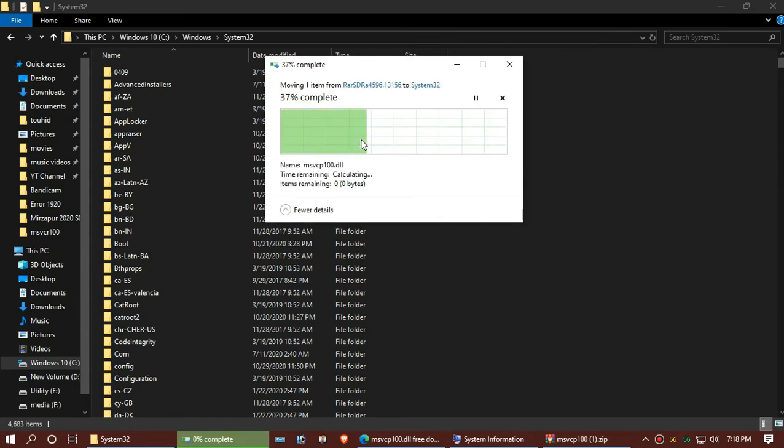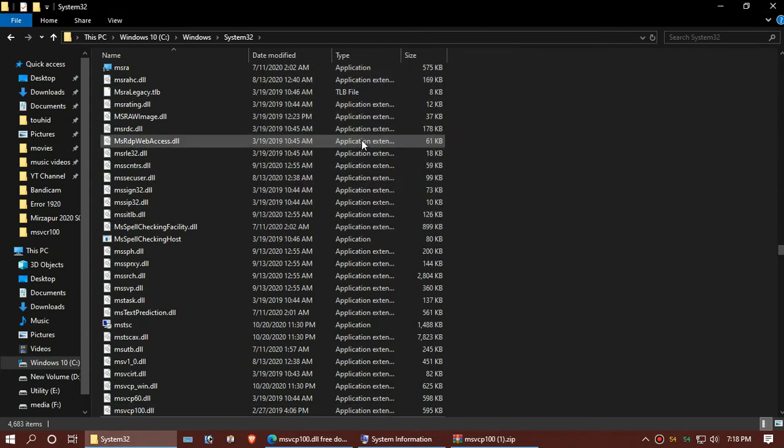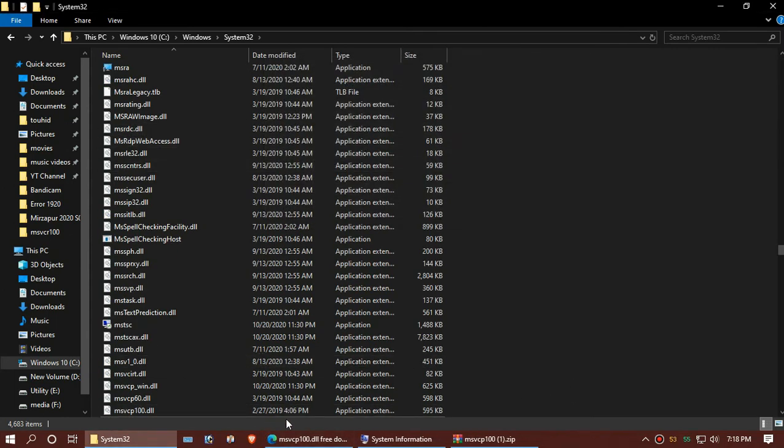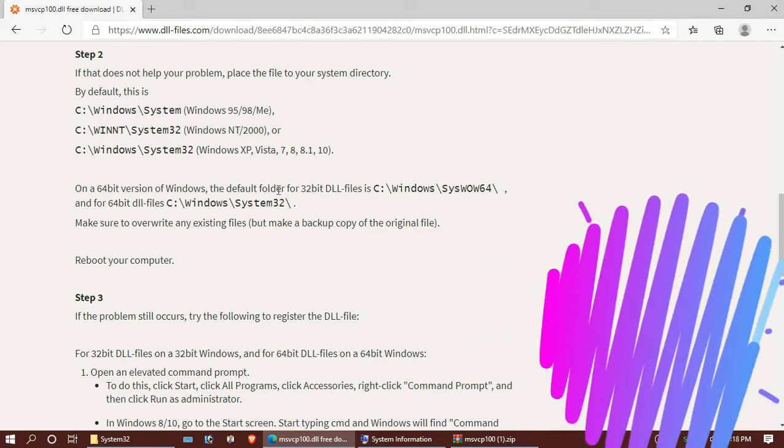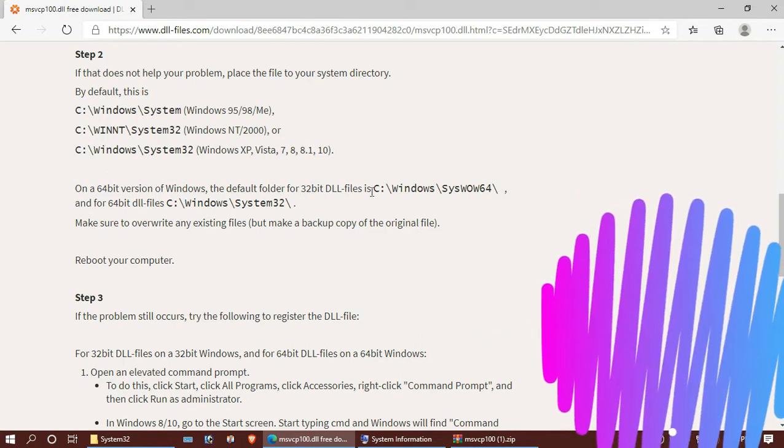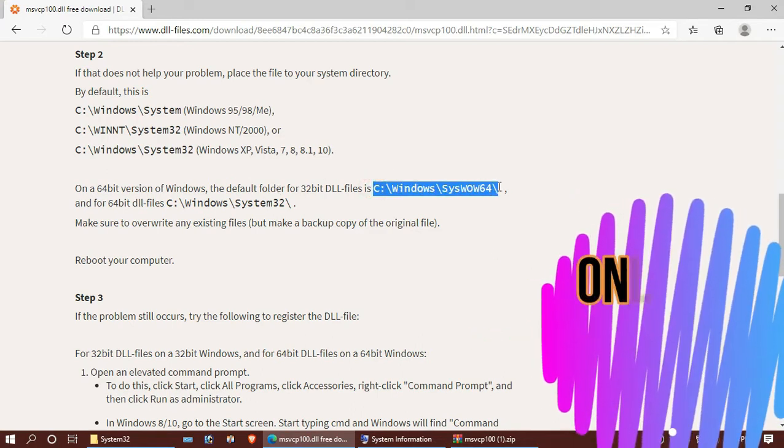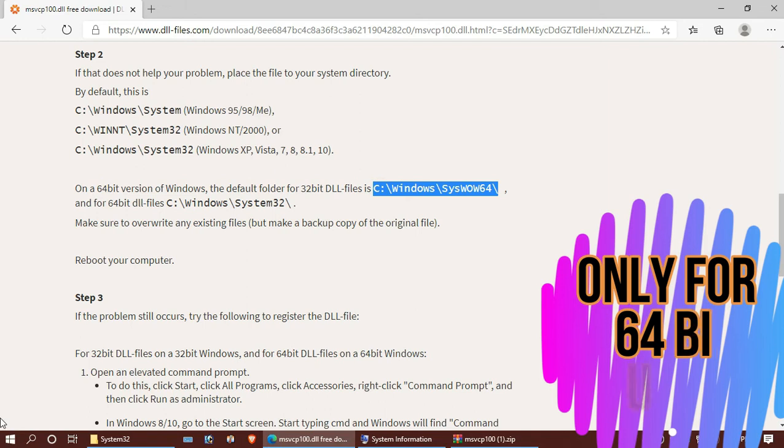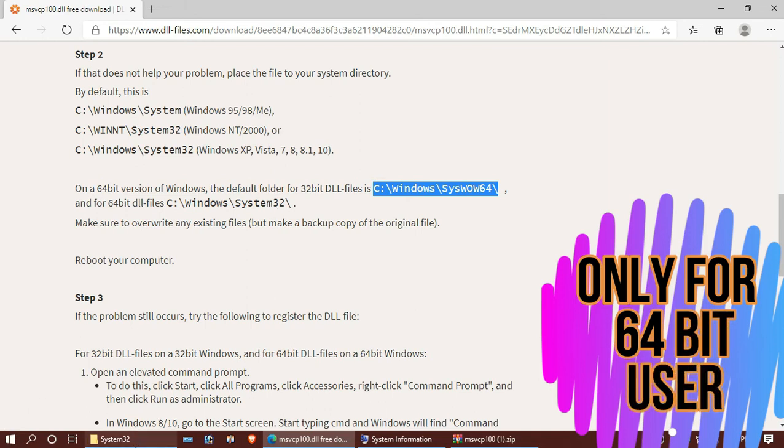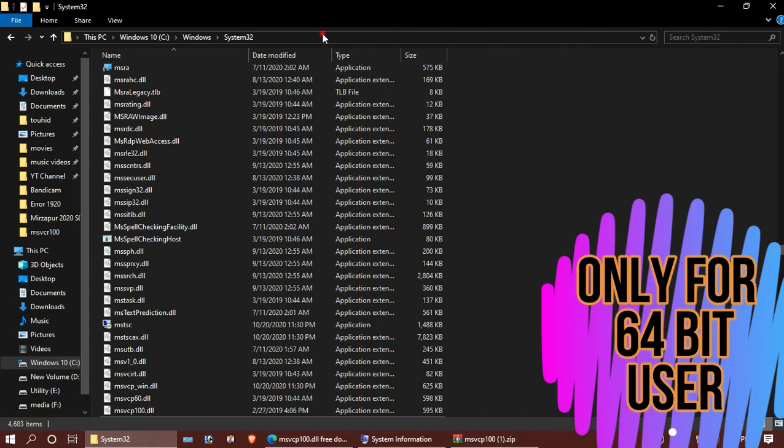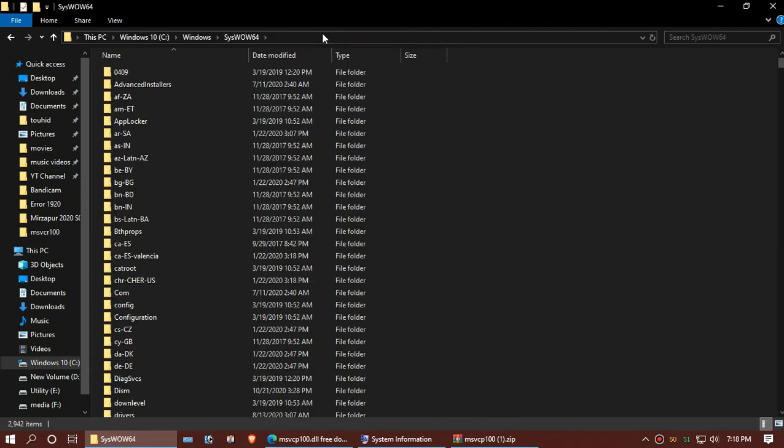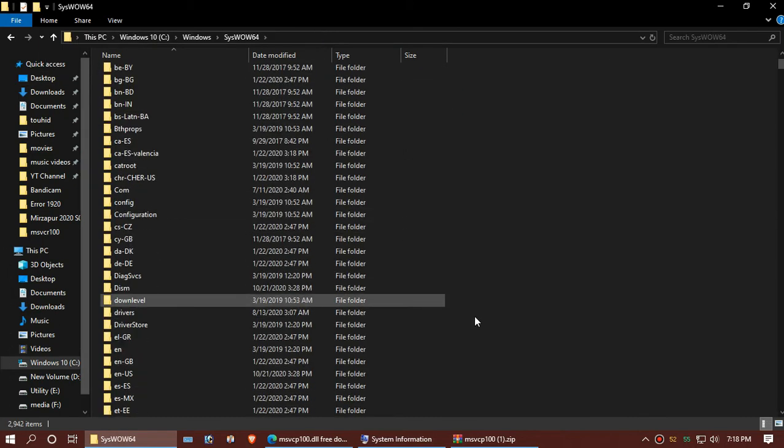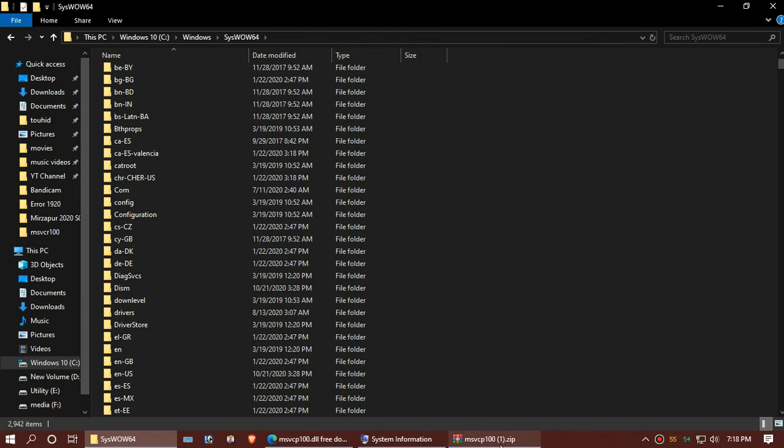For 64-bit users, you need to do a little more. Find SysWOW64 from the website and then paste it in your Explorer and hit Enter. Again, drag and drop the file.